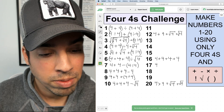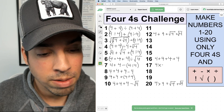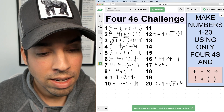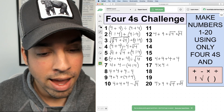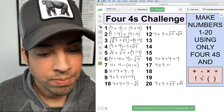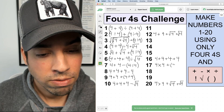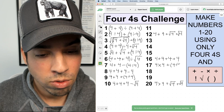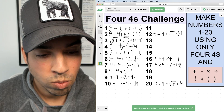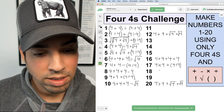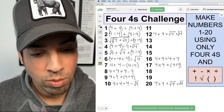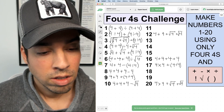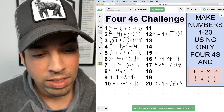For number seventeen, I'll start the same way: 4 × 4 = sixteen, and then add 4 ÷ 4, which is one. So sixteen plus one is seventeen.